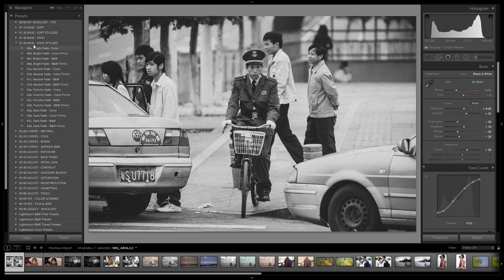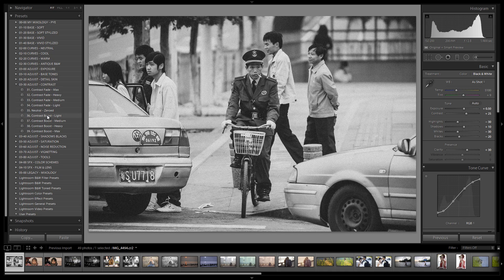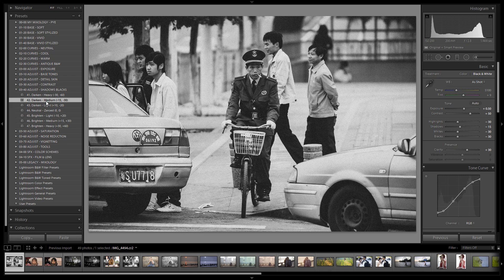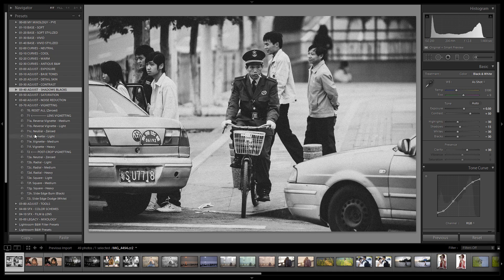I'm going to skip over the curves — I like that subtle fade in the vintage punch, it looks great. Let's jump down to contrast; I'm going to add a little bit of extra contrast, going up to medium. I'm also going to add a little more blacks, dropping it down to around negative 15 to negative 30. That gives it a really nice look.